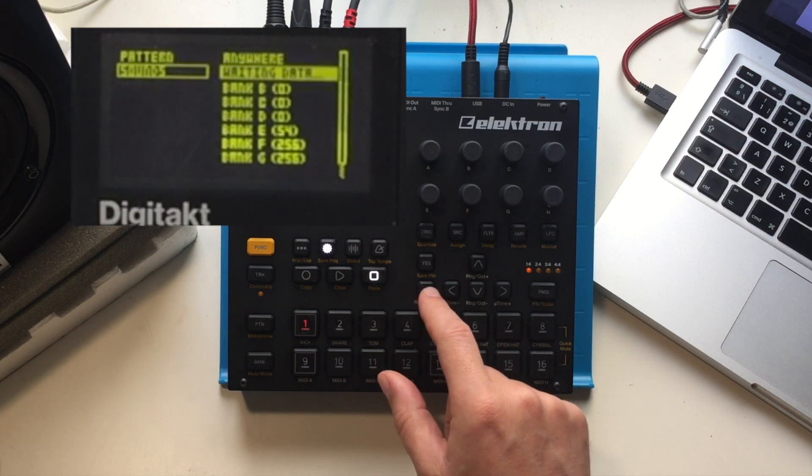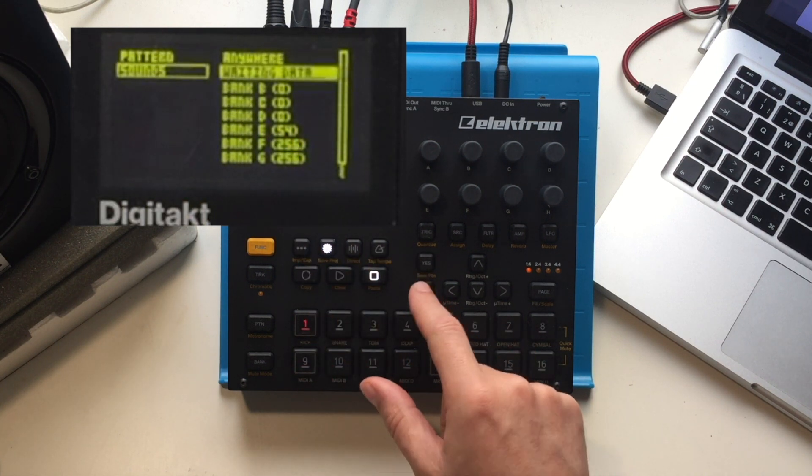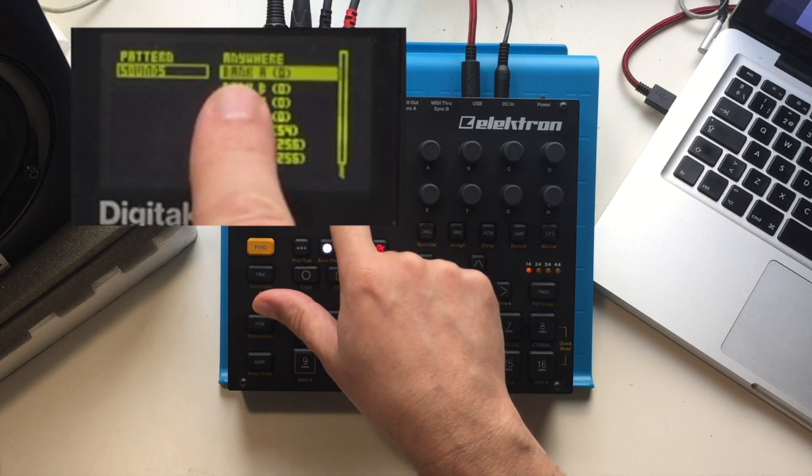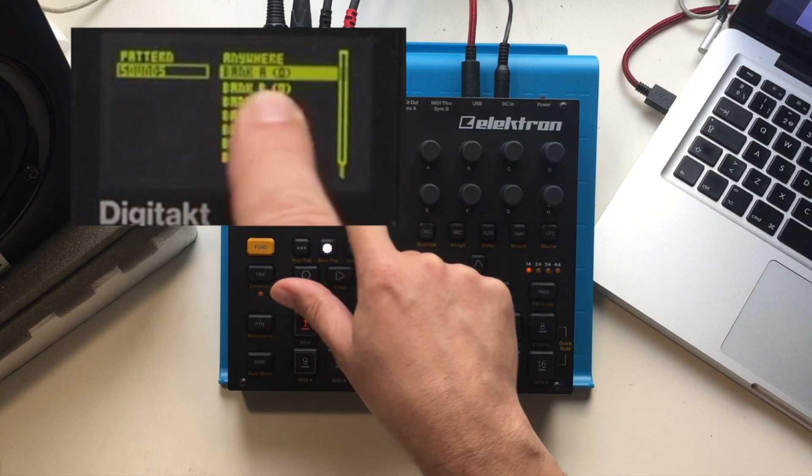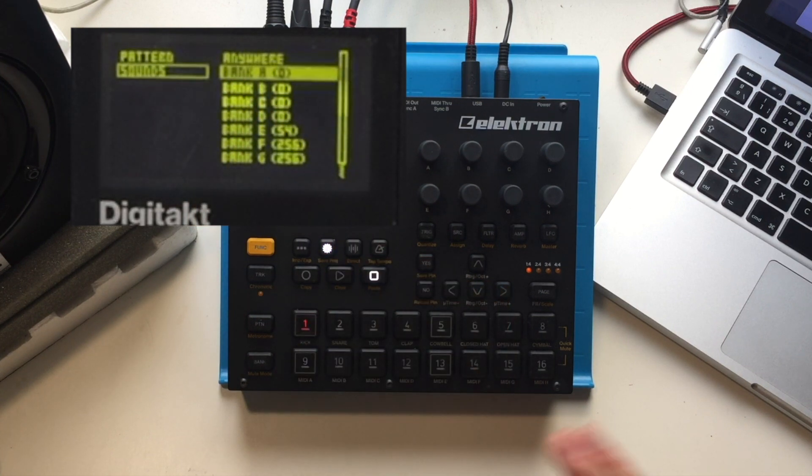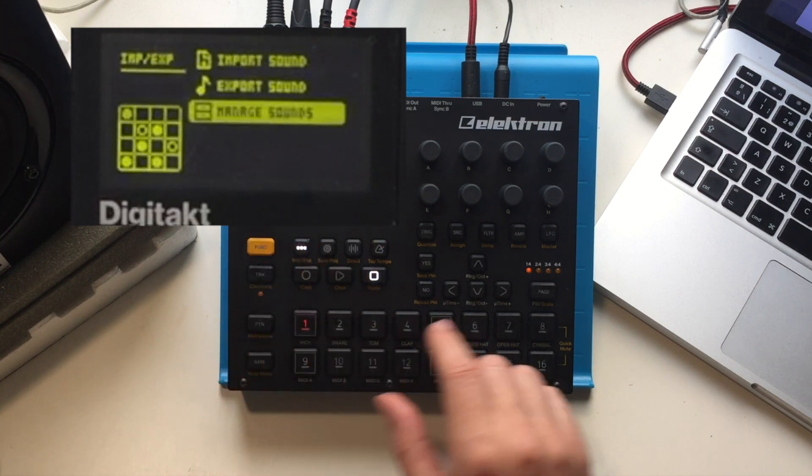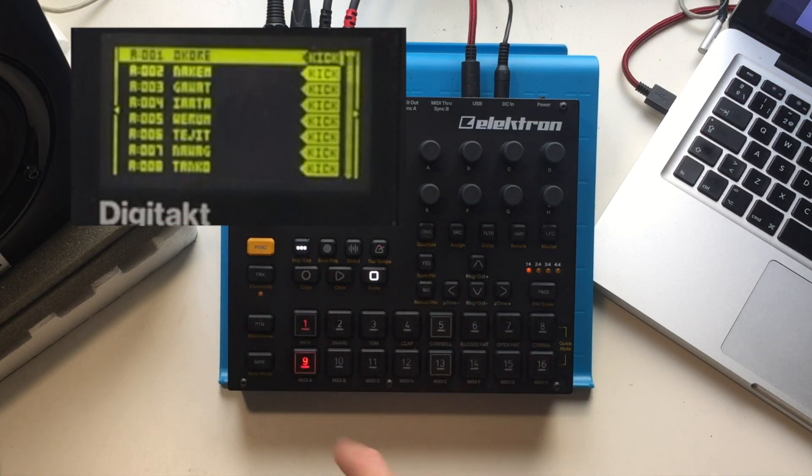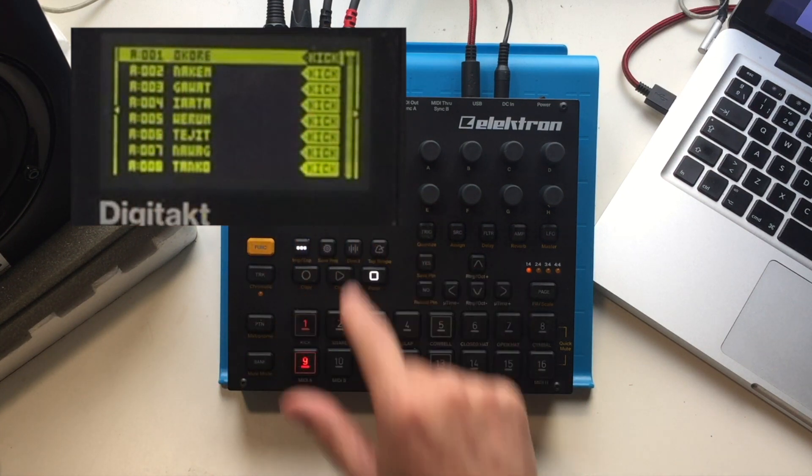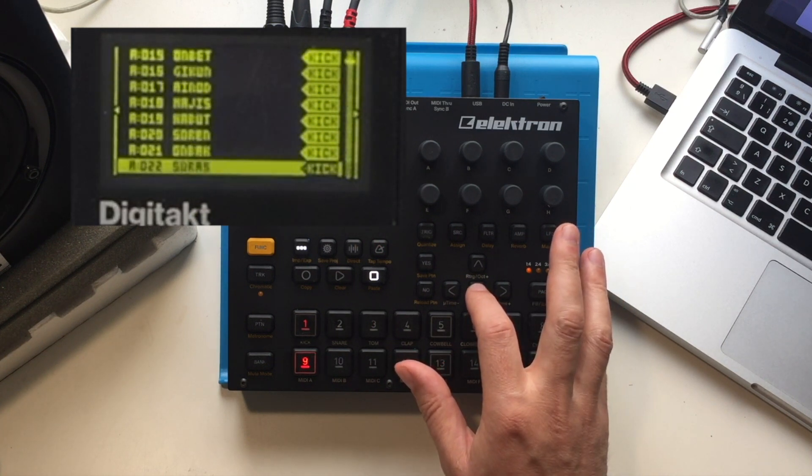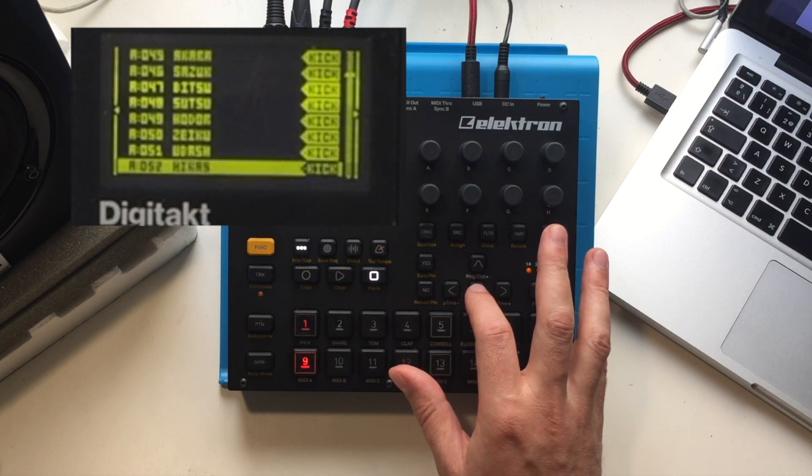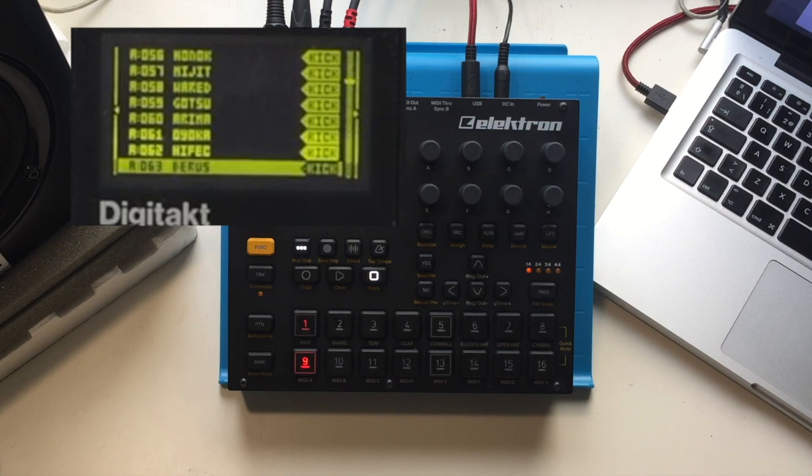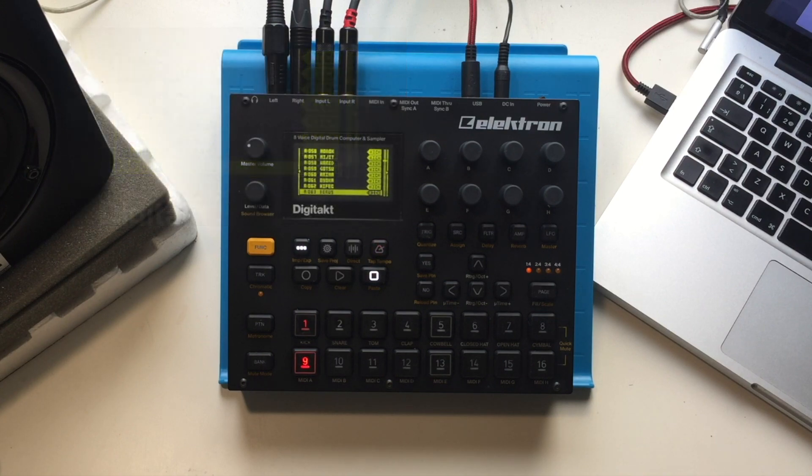All we need to do is press no, and we can see that bank A now says zero. That means all the slots are taken up. If we go into the sound manager, you can see that now in bank A we have all of the sounds loaded up. Then all you need to do is just repeat the steps for the additional banks. Thanks!